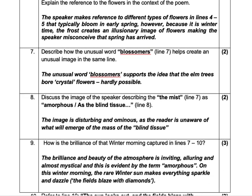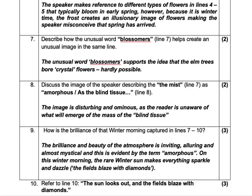How is the brilliance of that winter moon captured in lines seven to ten? Three marks — three points. The brilliance and beauty of the atmosphere is inviting, alluring, and almost mystical, and this is evident by the term 'amorphous.' On this winter morning, the rare winter sun makes everything sparkle and dazzle, and that refers to 'the field blaze with diamonds.'